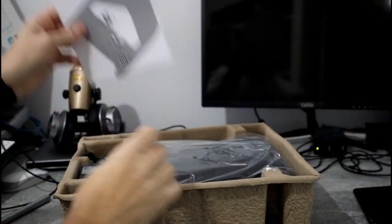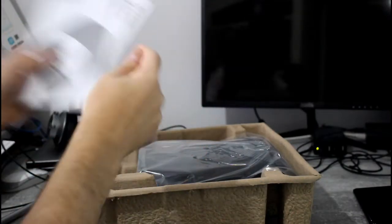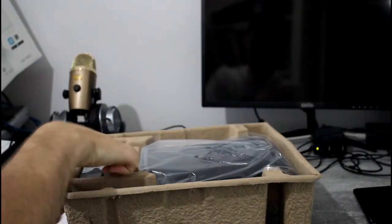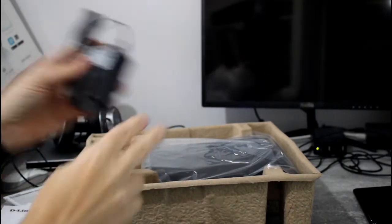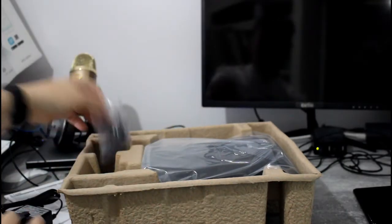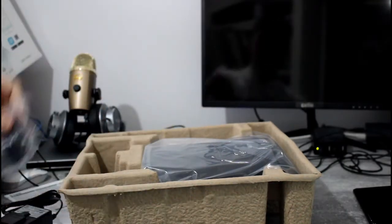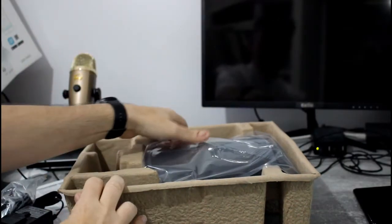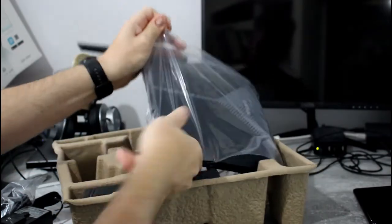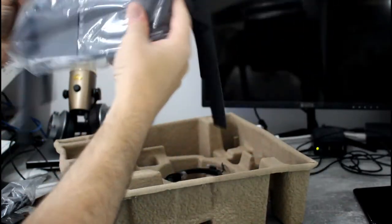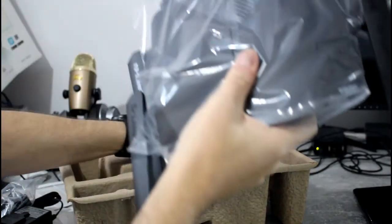In the box we've got the guides, smart setup guides, that kind of thing, power adapter, UK and Euro plugs, the device itself and a network lead.